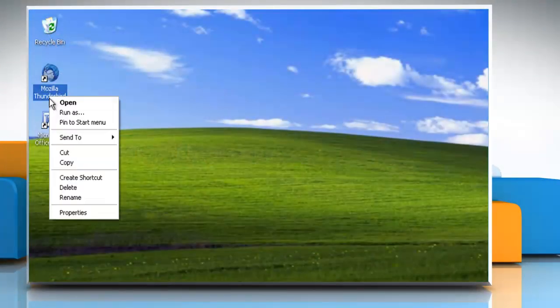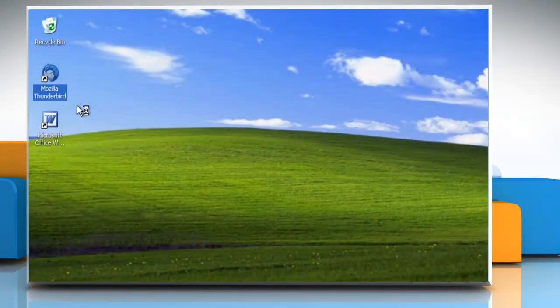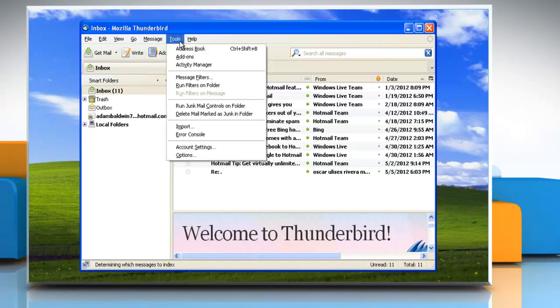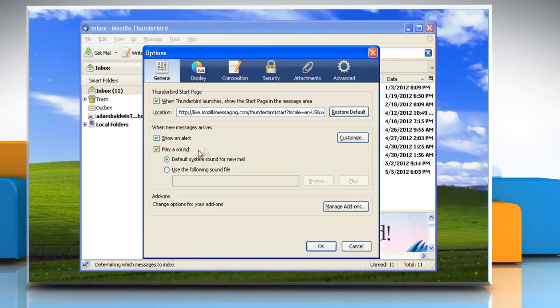Open Mozilla Thunderbird. From the Tools menu, click Options. The Options dialog box appears.